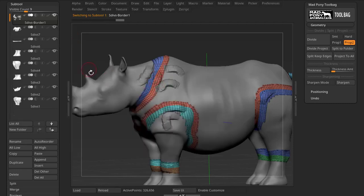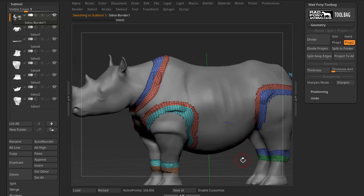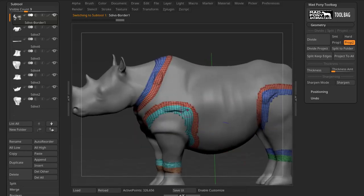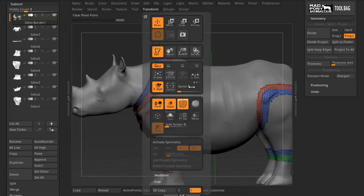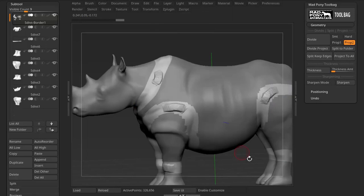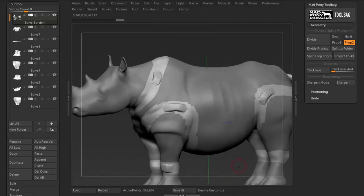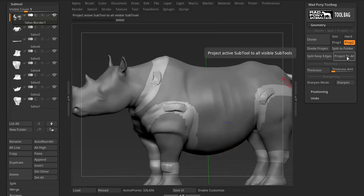Once I'm happy with it — and I'm going to undo the stuff I did on the separate subtools here — the only part that I've sculpted is the edge, just to demonstrate what's going to happen. If I turn off my polyframe, you can see only the edge is sculpted. This works really well with the next button I'm going to show you, which is Project to All.